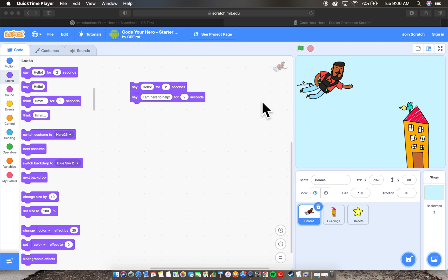Now we're going to get into the movement portion of this animation. I just want to let you know that this part requires a bit of what I call tinkering, or it's going to require a little bit of testing. That's really what a lot of coding is - testing things out, making changes.